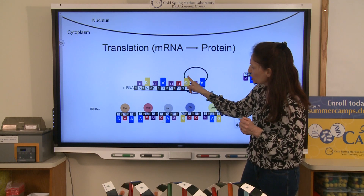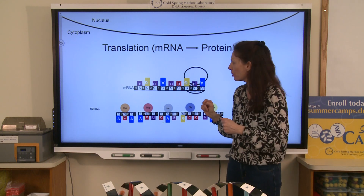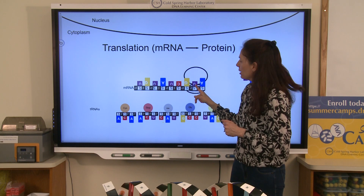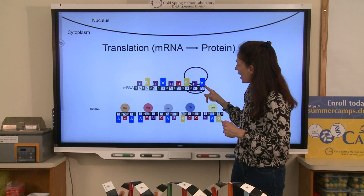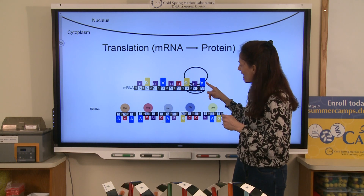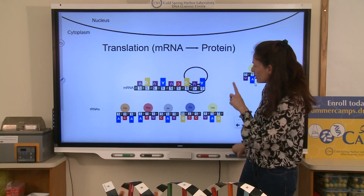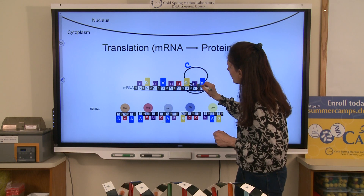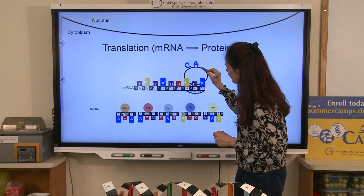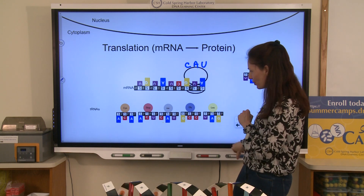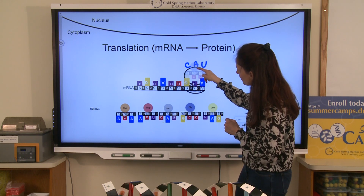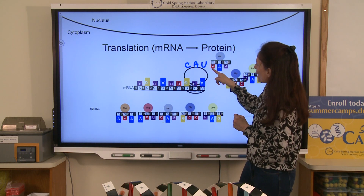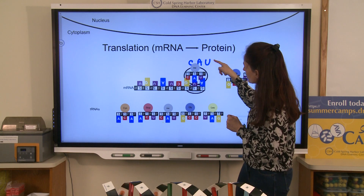Let's think about this. If I have a G, what would be the complement in RNA? A G would correspond with a C. A U would have an A. And that A would correspond with a U. So I'm looking for an anticodon sequence that is complementary — a CAU. That would be a match.